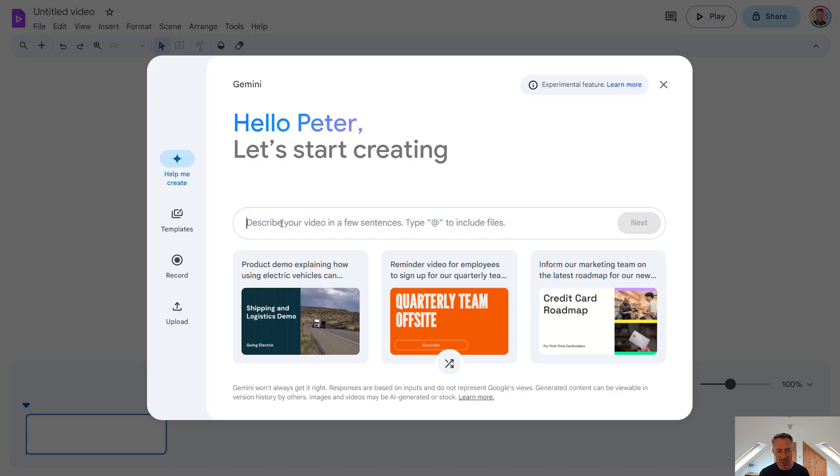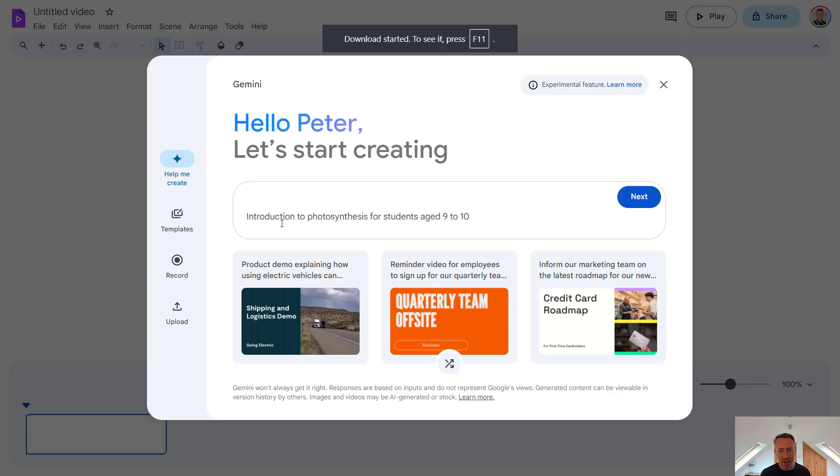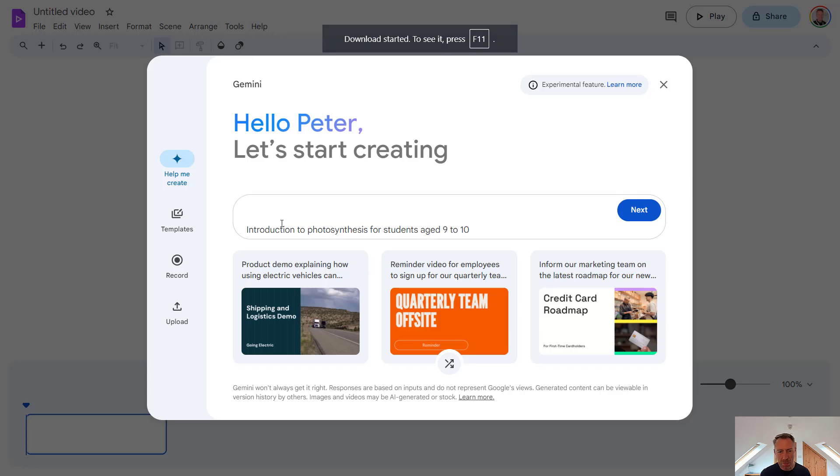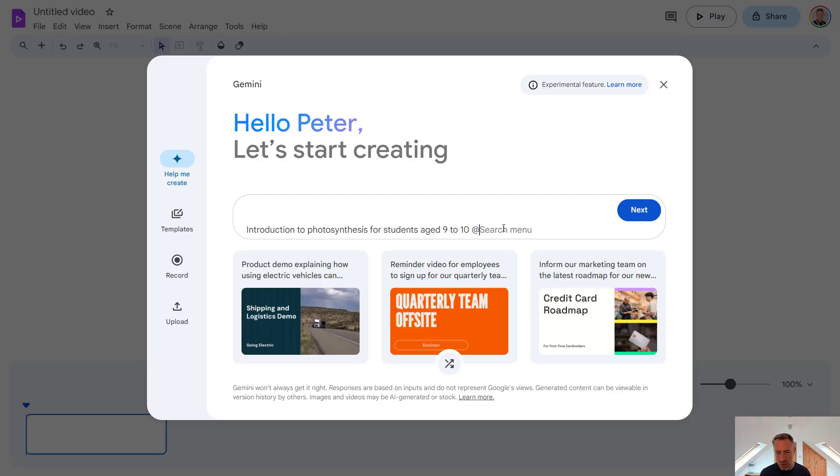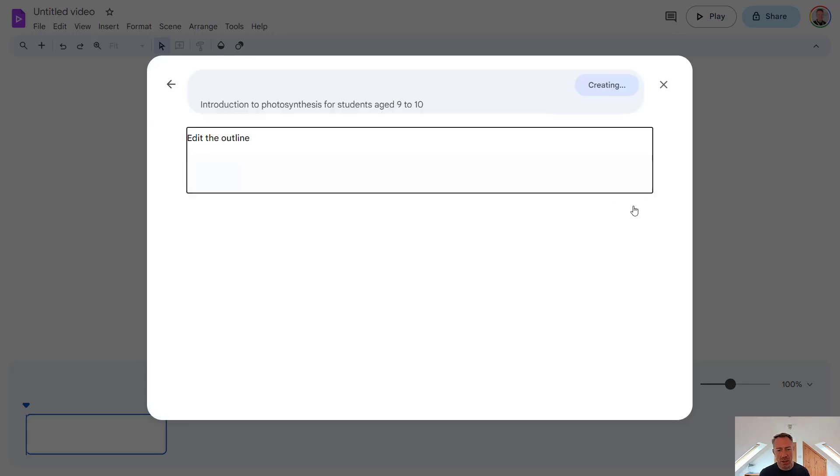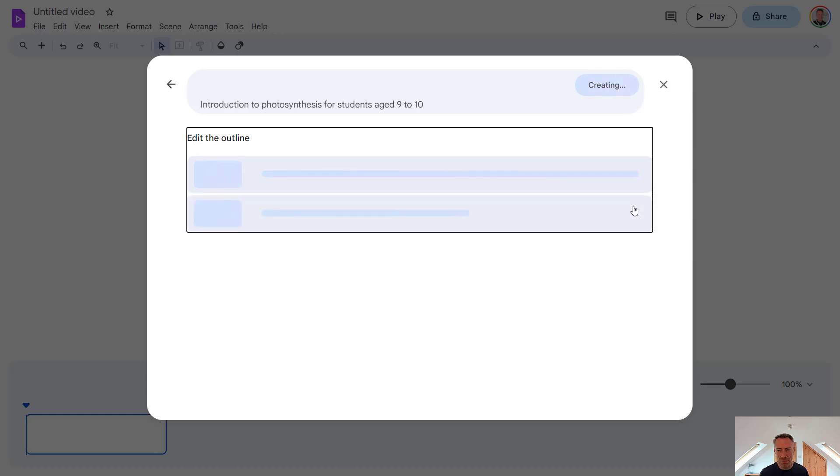So in this case, I'm going to adopt a persona of a teacher and create a video about photosynthesis for my students who are aged nine to ten. Like earlier, we can also again use the add symbol if we want to and put in files from my Google Drive, which I think is a really neat feature. So let's go to next and see what vids put together this time.